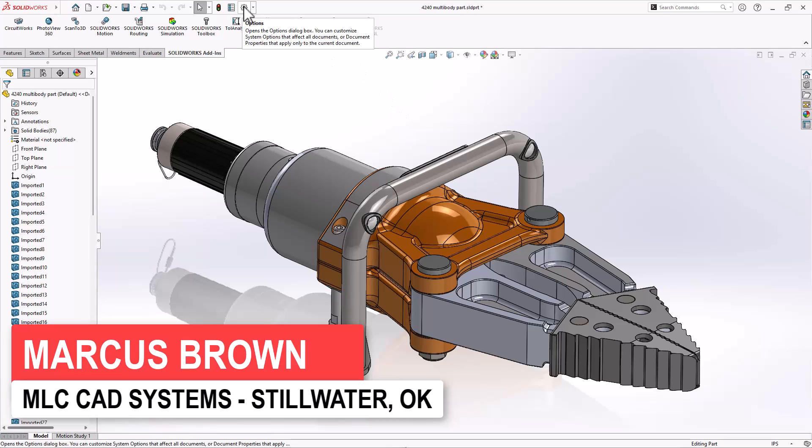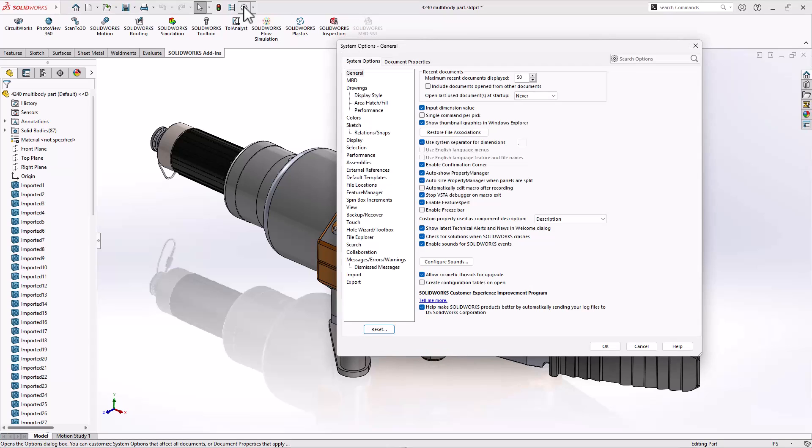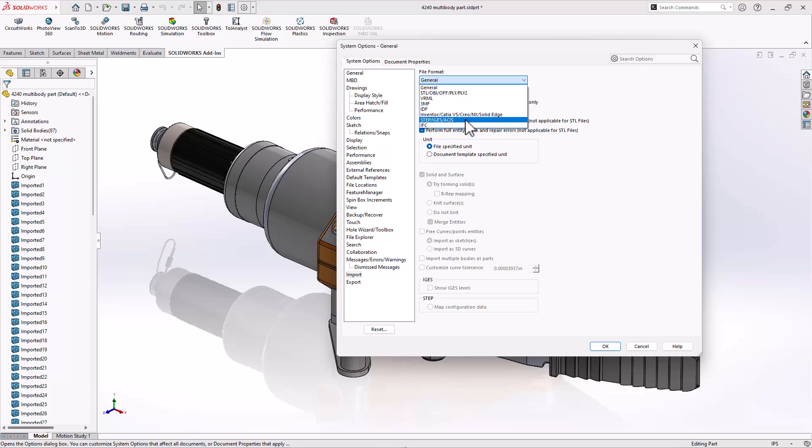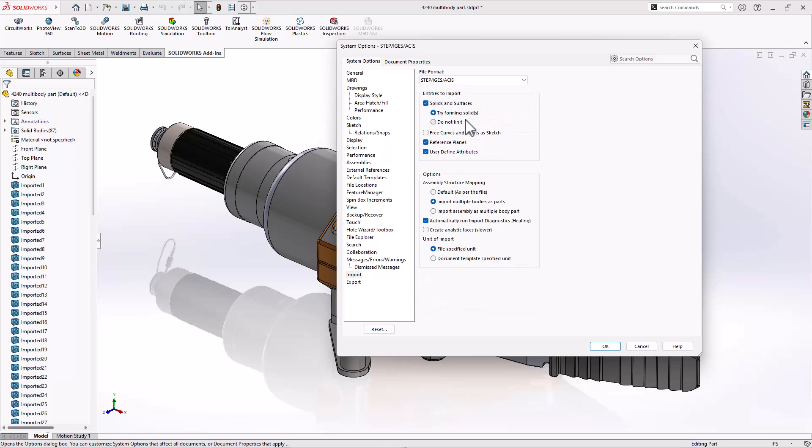The first thing I want to show you is an option under System Options, Import. If you look at these neutral file formats, STEP, IGES, ASUS, you have some options for the assembly structure.